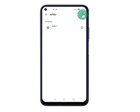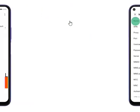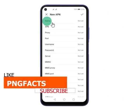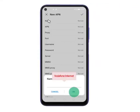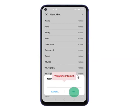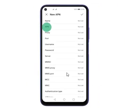Step 5: Press the menu icon. Step 6: It's time to create a new data connection — press New APN. Step 7: Press Name. Step 8: Under the Name field, enter your mobile service provider's name, for example Vodafone.